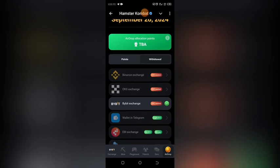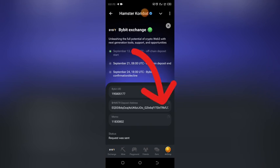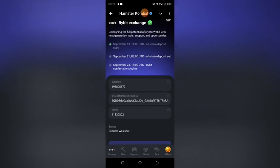This is where you can connect your wallet address. You can connect through Binance, OKX exchange, Bybit, or a wallet in Telegram. In this video, I'll be showing you how to connect it through Bybit. So you click on Bybit exchange, and they are going to take you to the interface where you fill in your details.